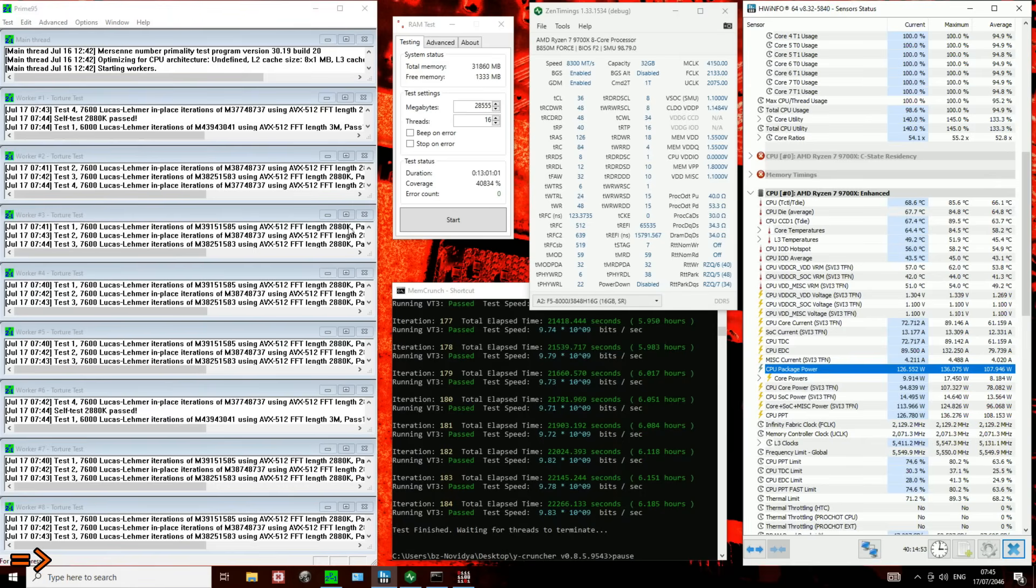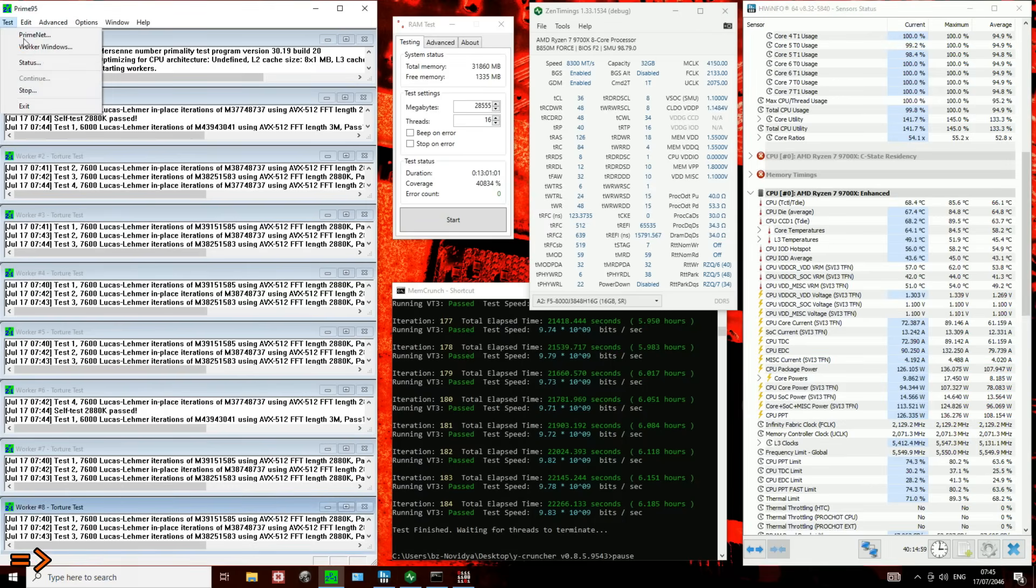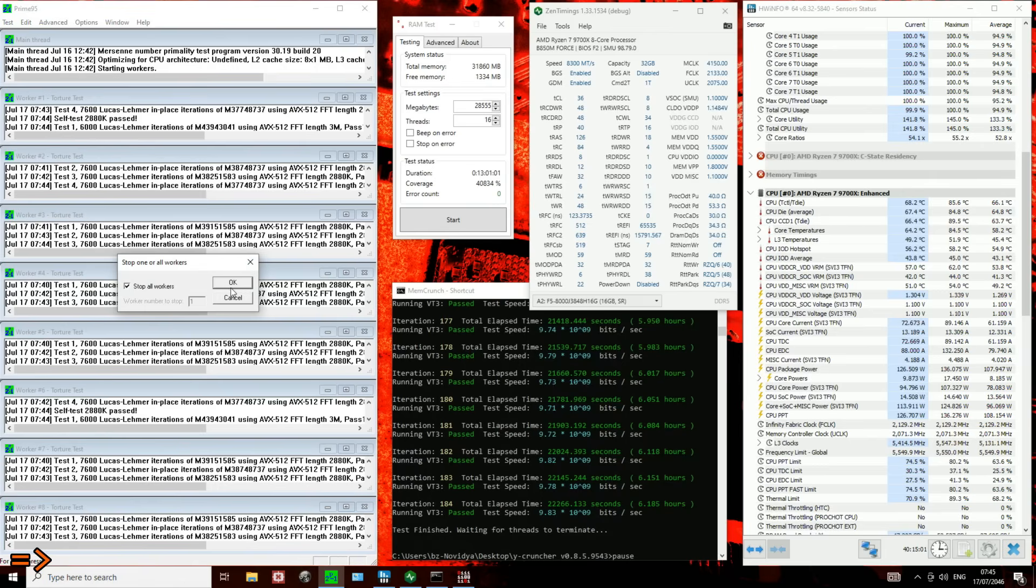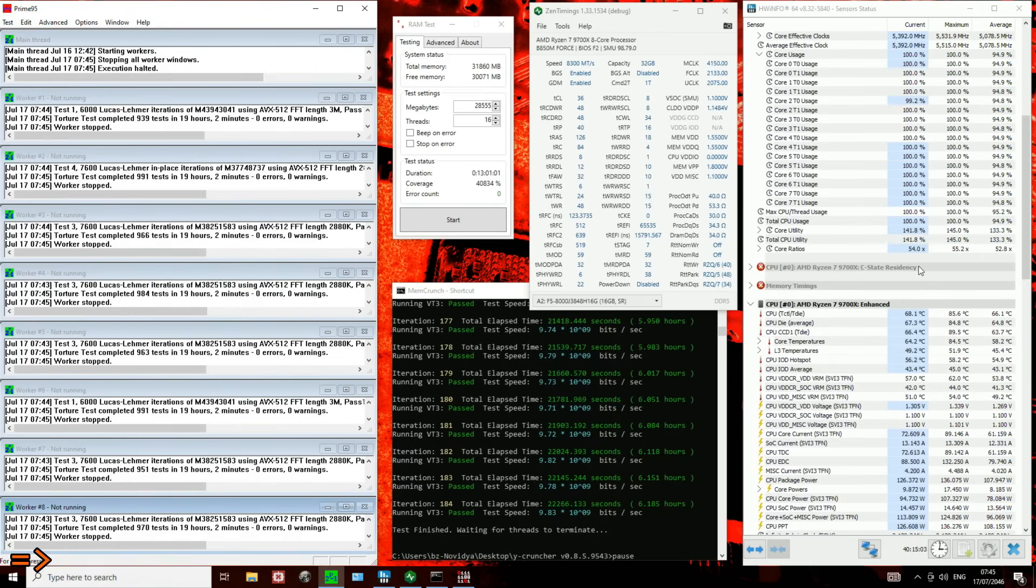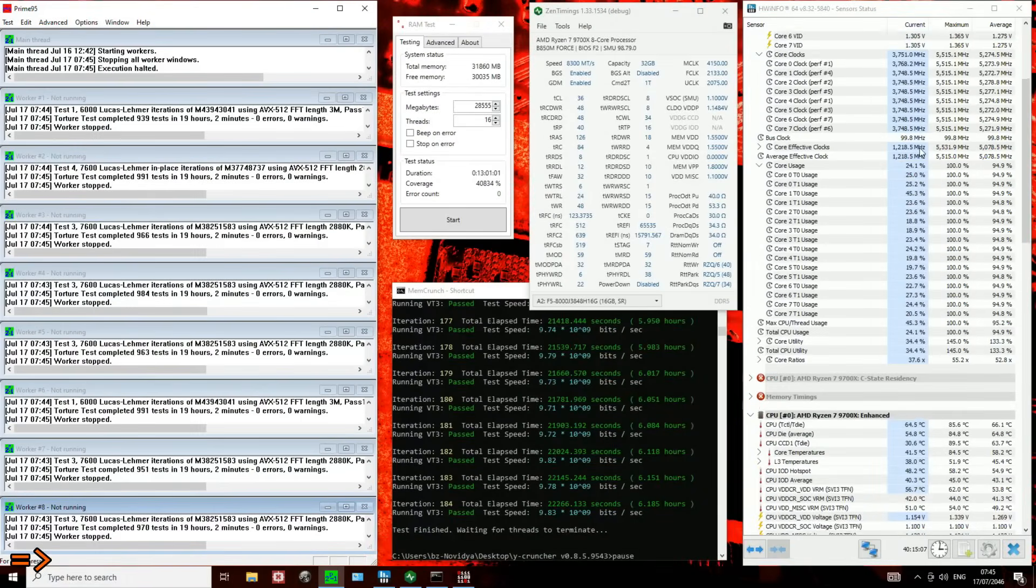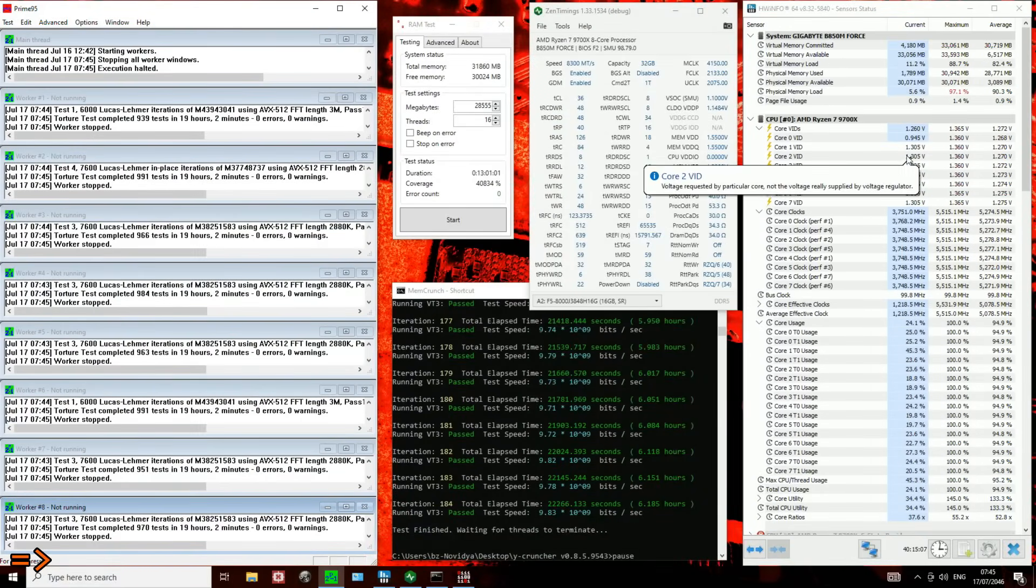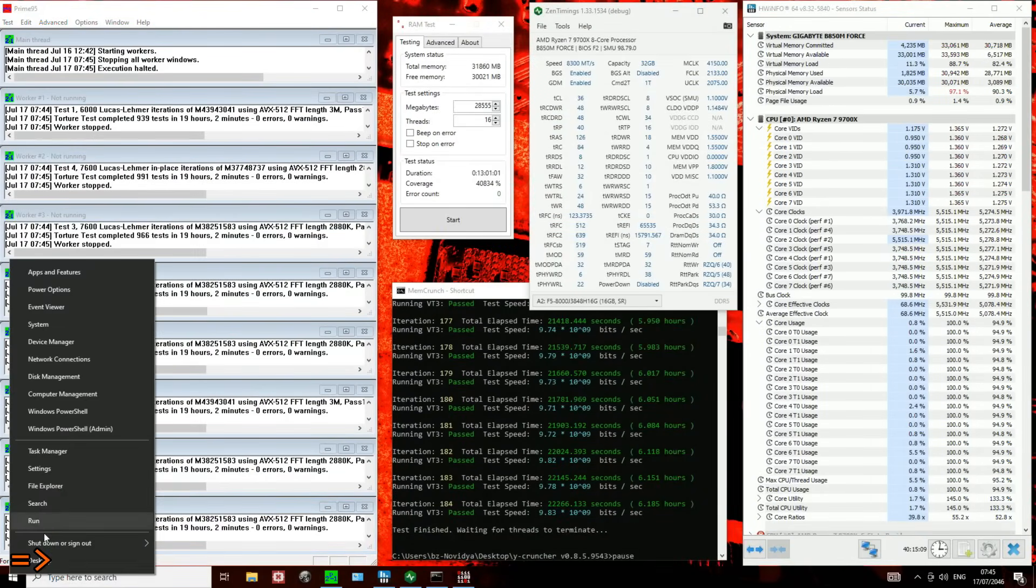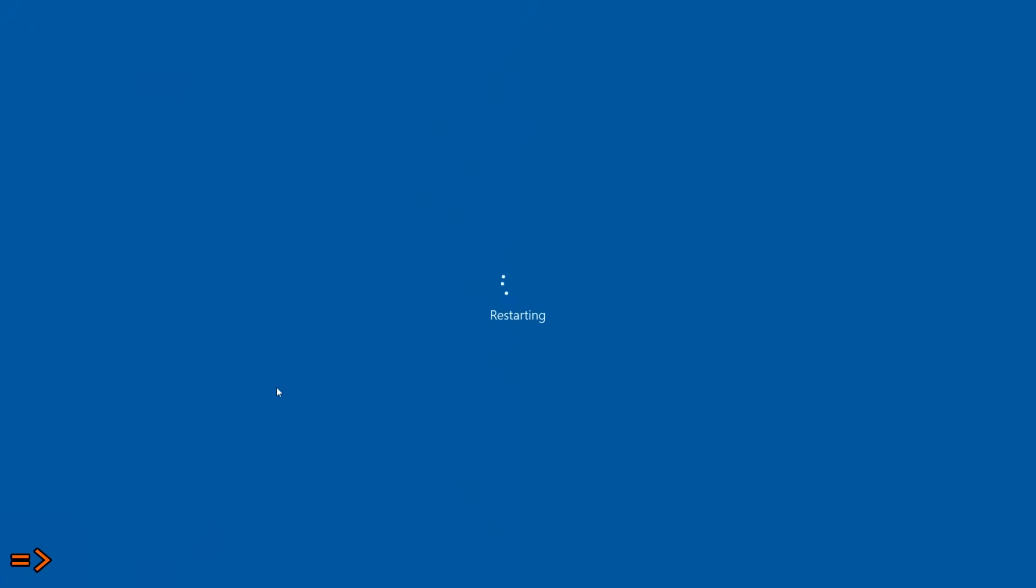Anyway, yeah, so that's all the stress test and everything I wanted to show in Windows, I think. So we're gonna stop Prime95. I'm just gonna take a screenshot in case I forget, forgot something. And now let's go into the BIOS.